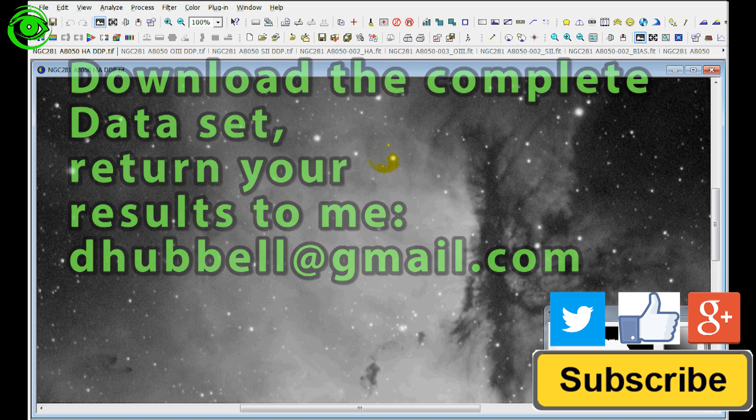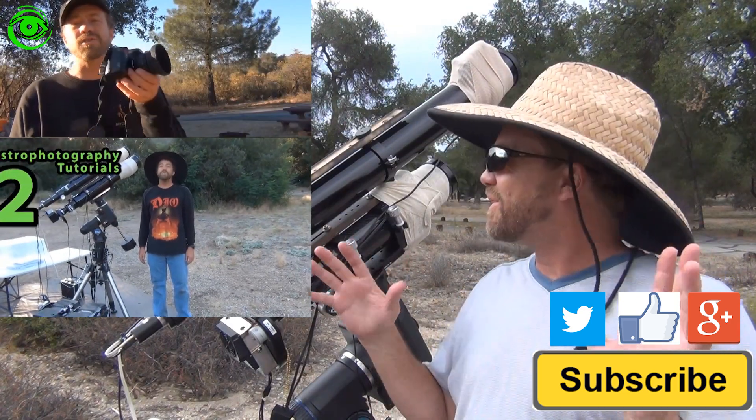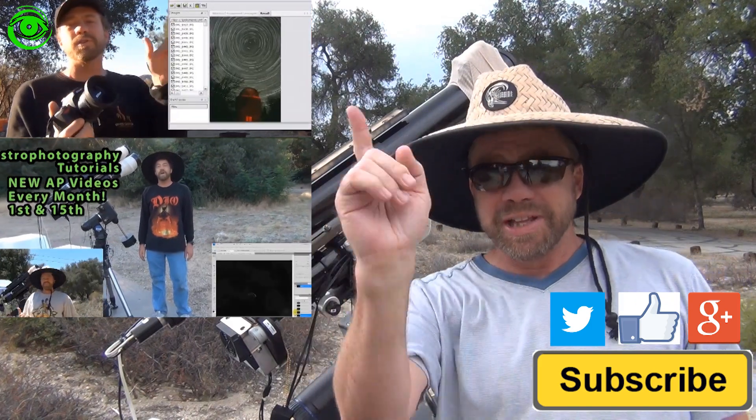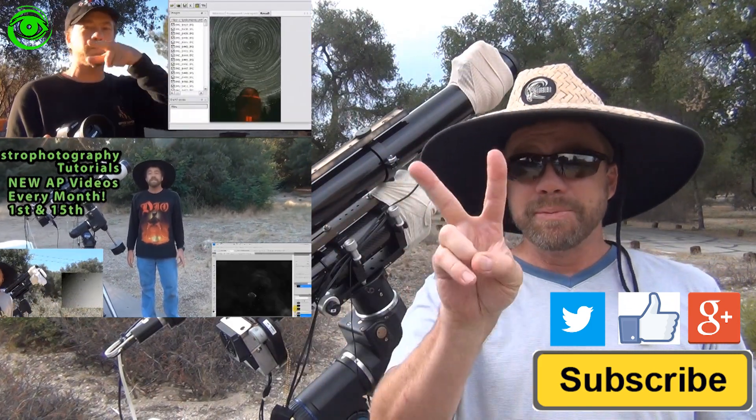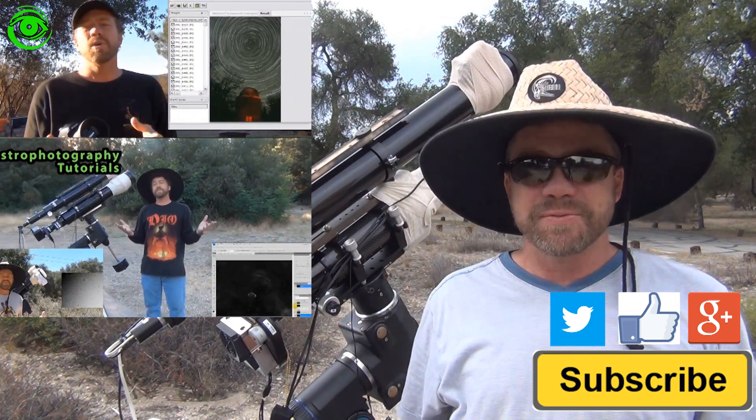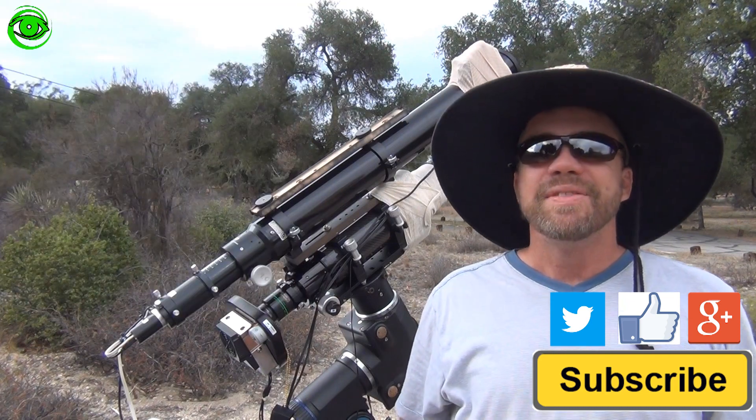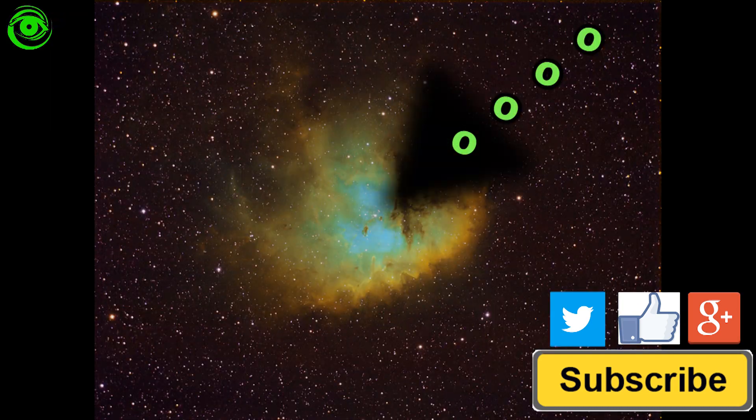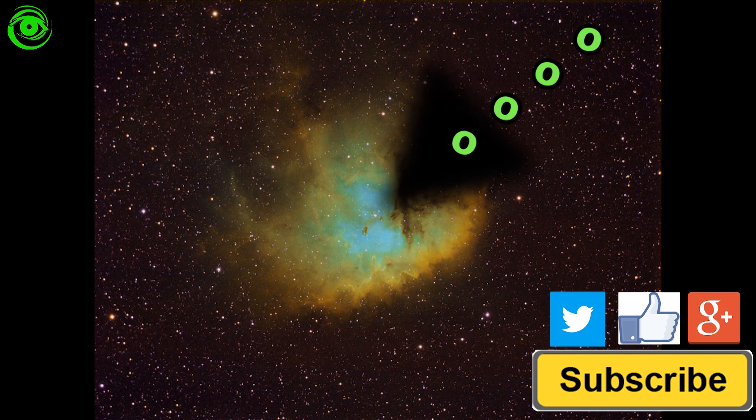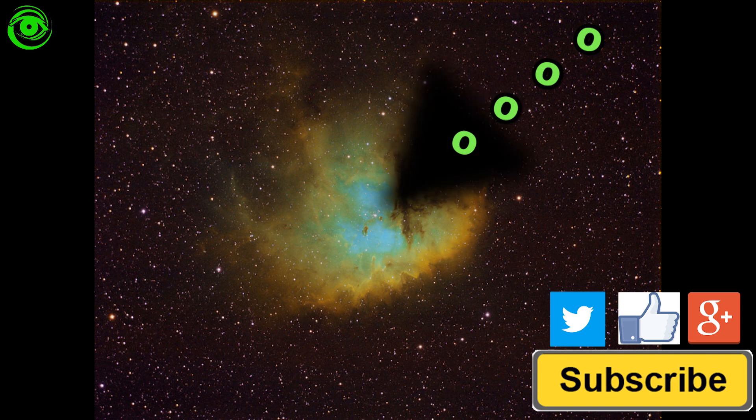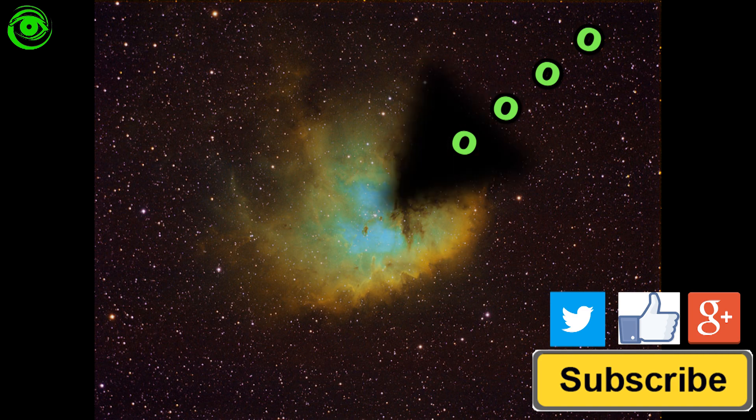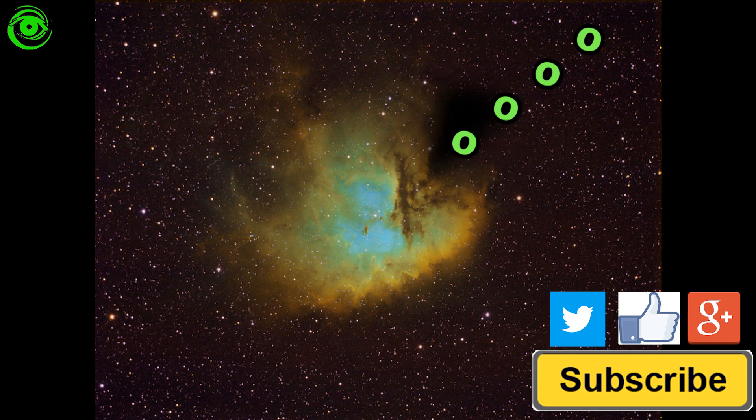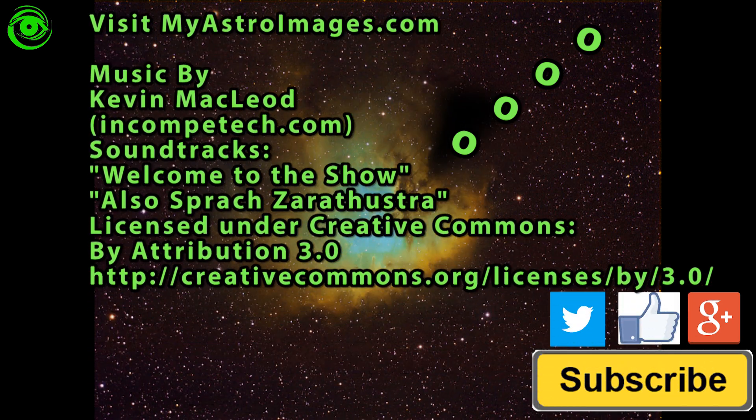It looks like it's starting to rain a little bit. Hey, if this is your first time watching, I would like you to subscribe. I publish two astrophotography videos on the 1st and 15th of every month. Thanks for watching and I hope to see you soon.